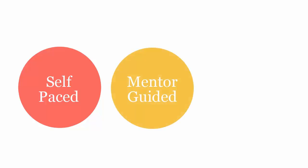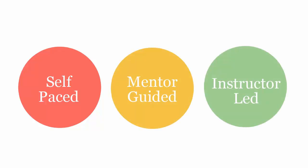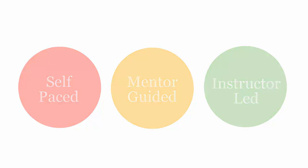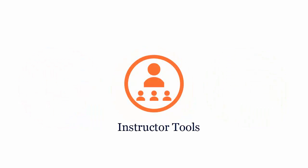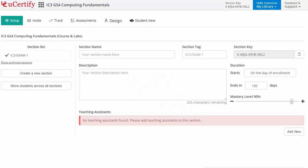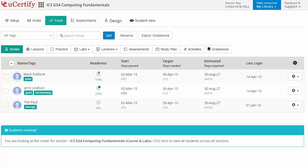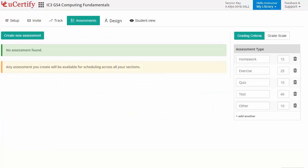UCertify course can be delivered in self-paced, mentor-guided, and instructor-led mode. UCertify provides a wide array of instructor tools to help instructors deliver better learning outcomes, such as creating sections to manage class effectively, while keeping track of their performance at any step. Instructors can also create assessments for their students to analyze the level of understanding in any particular topic.